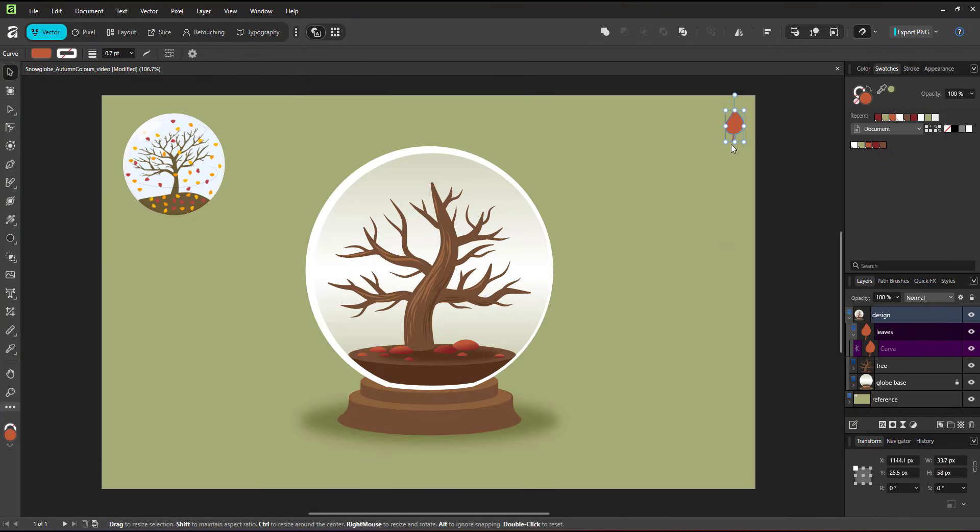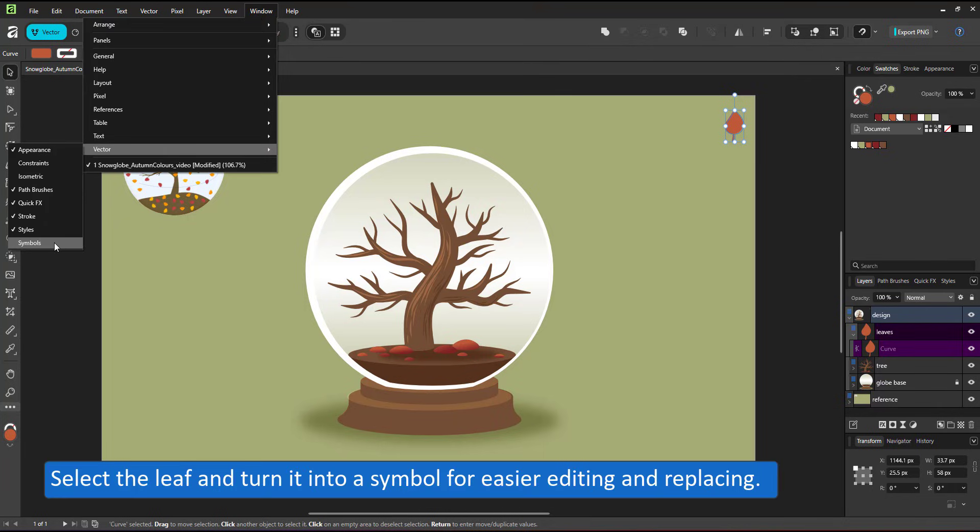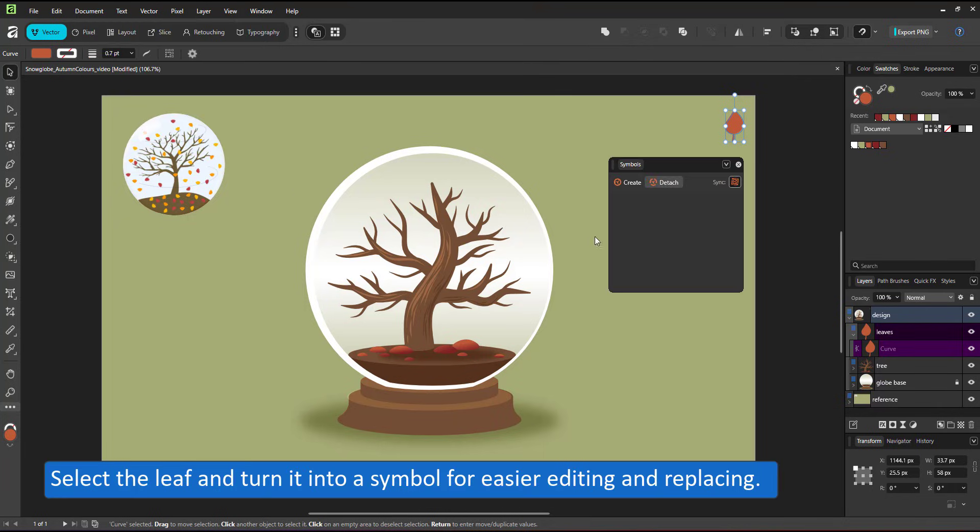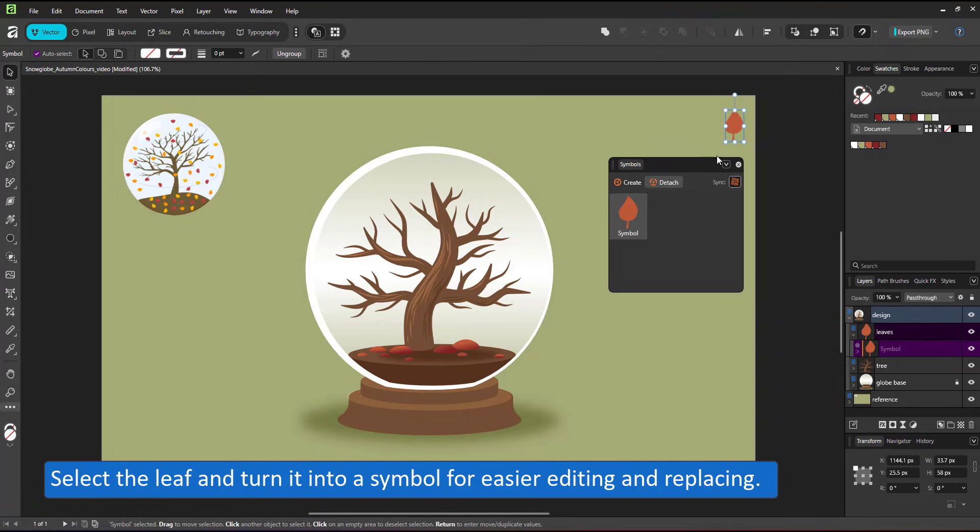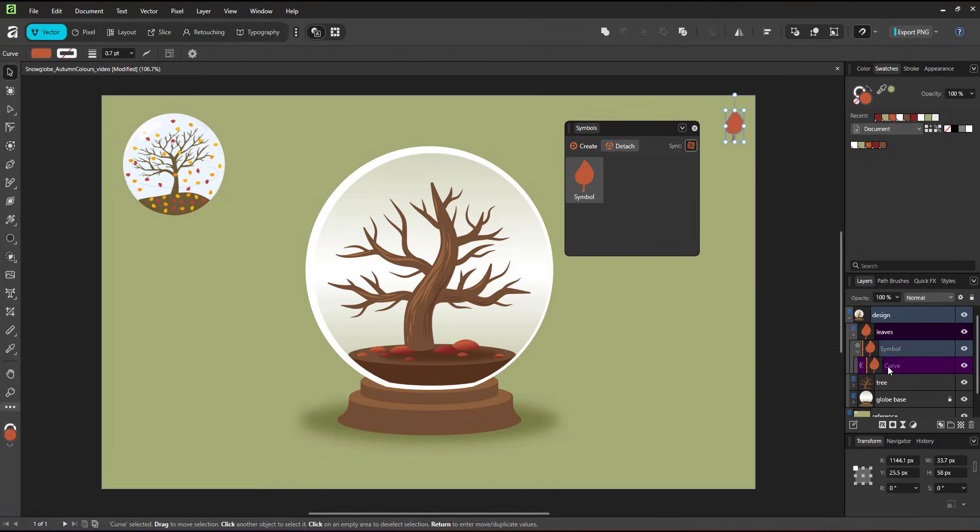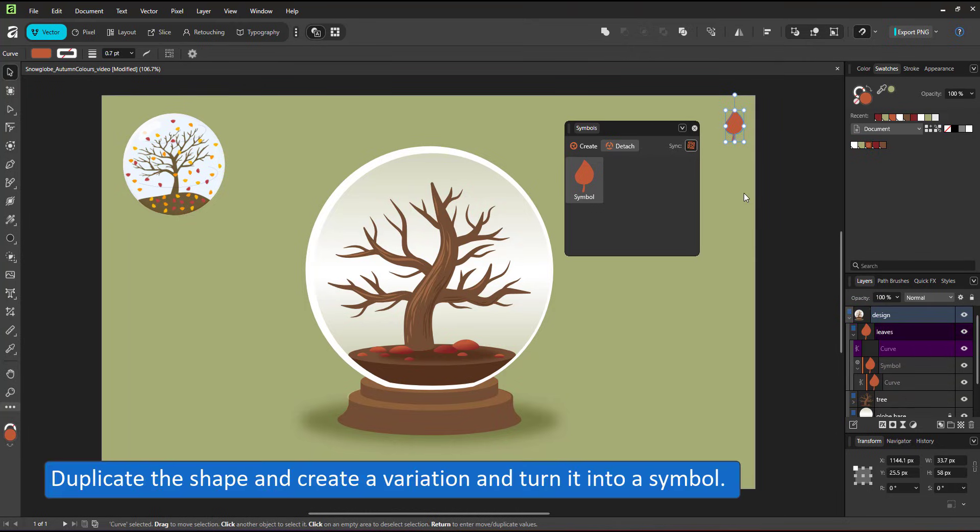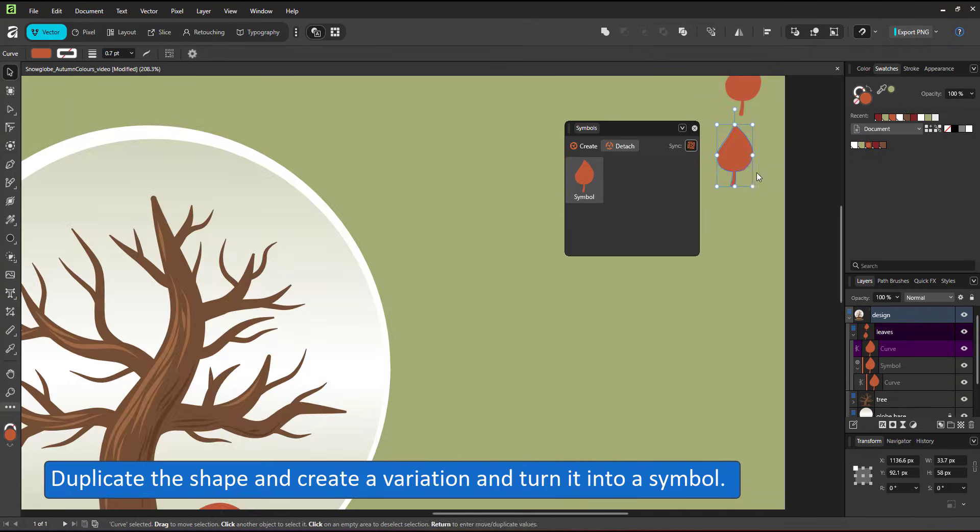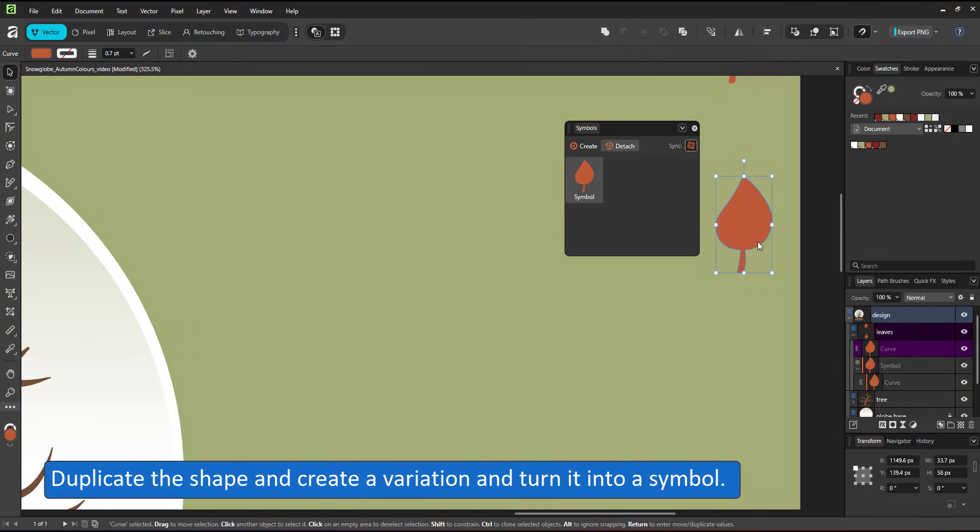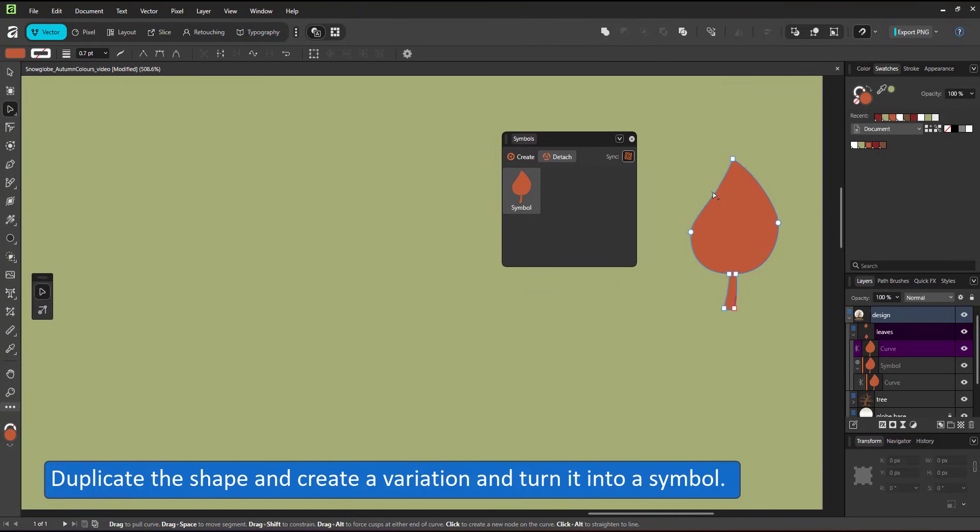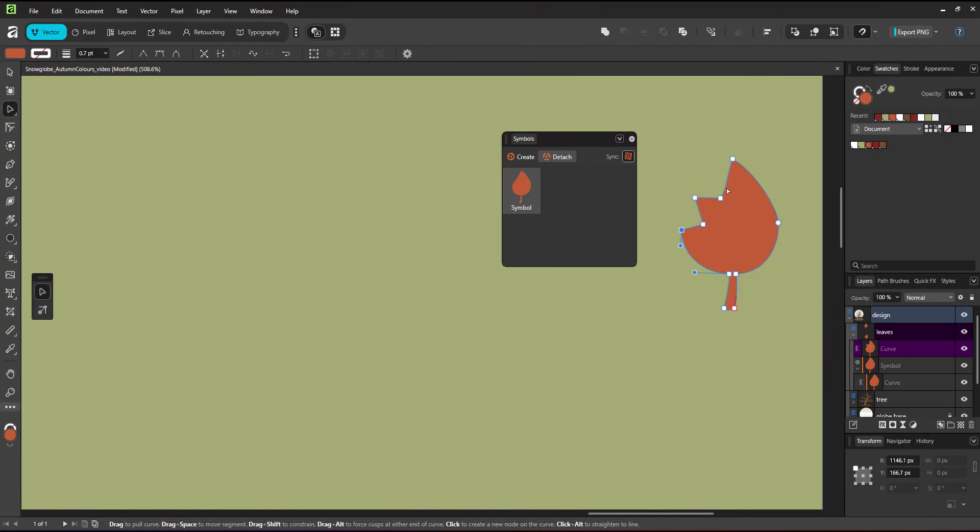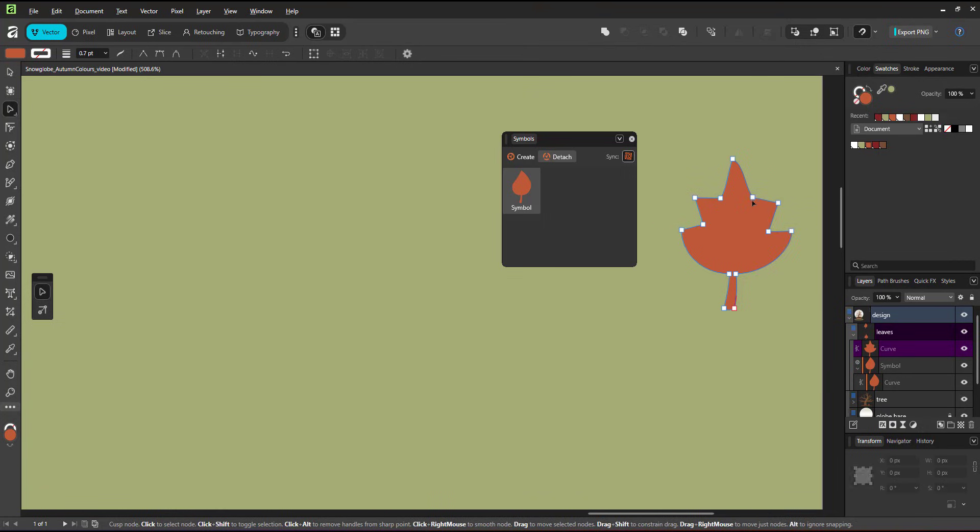To make it easy to edit the design later, I choose to work with symbols. That way, I can change the image inside that symbol and turn the leaf into something way more complex or a totally different object entirely. One leaf might look a little boring, so I copy the curve at the base of that symbol and edit it with the node tool. Once I'm happy with it, I turn it into a second symbol.